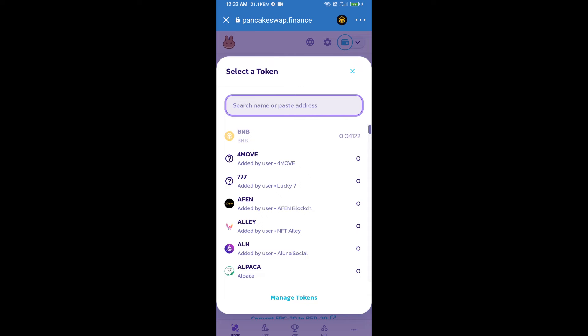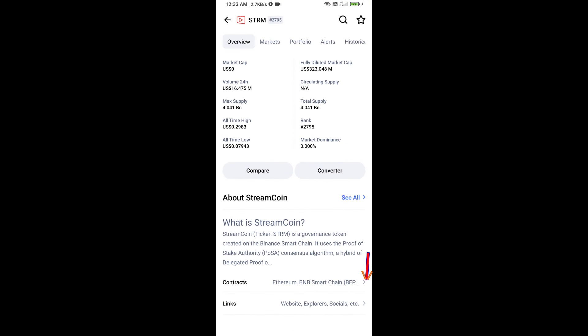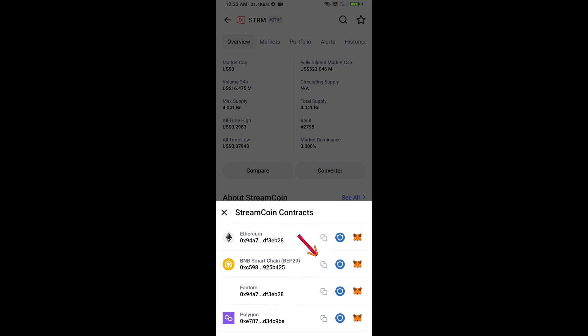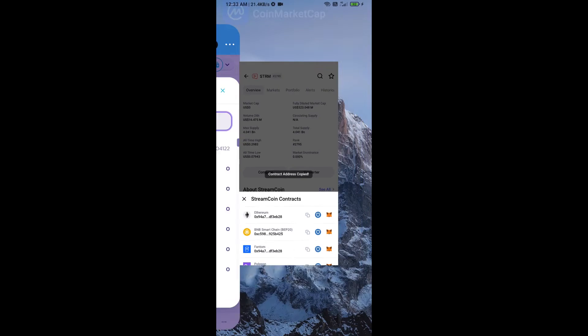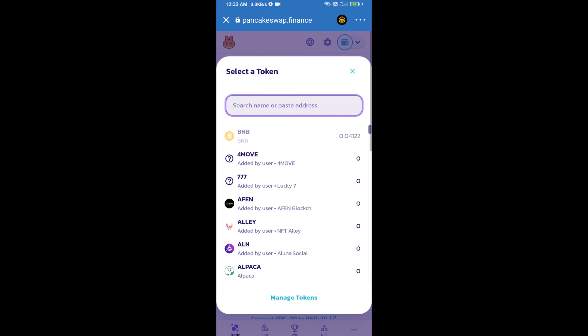We will open StreamCoin on CoinMarketCap. Here we will copy the smart contract address and paste it here.